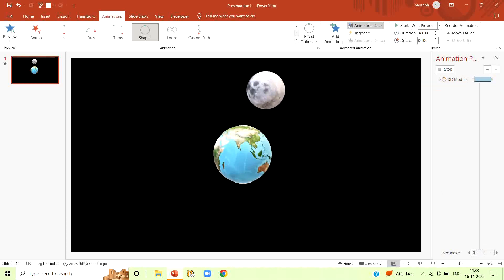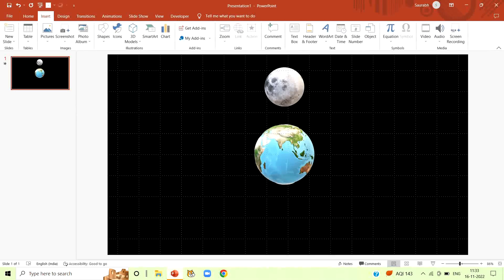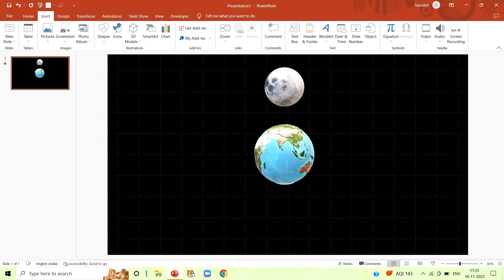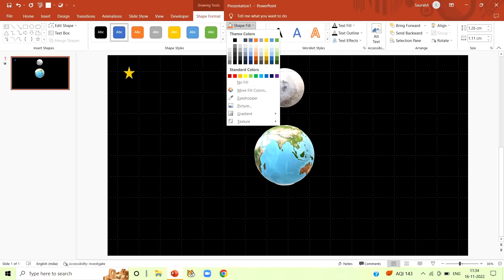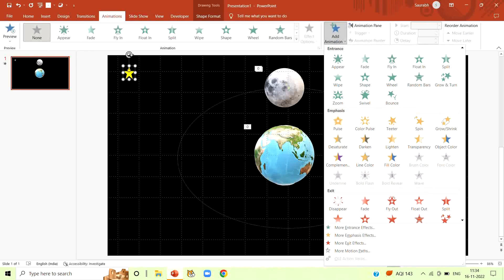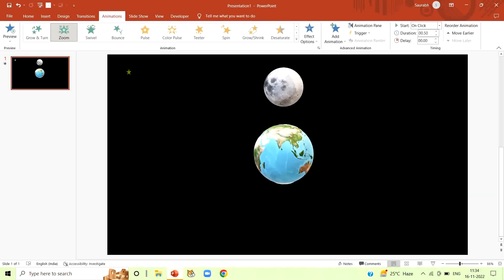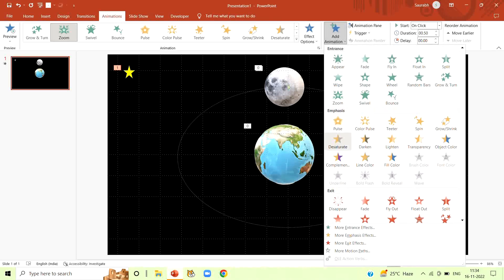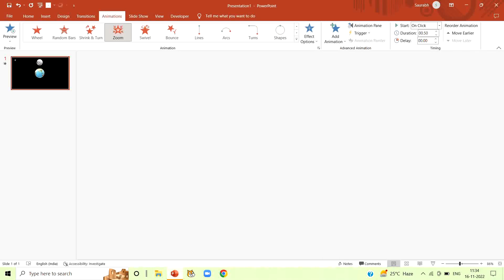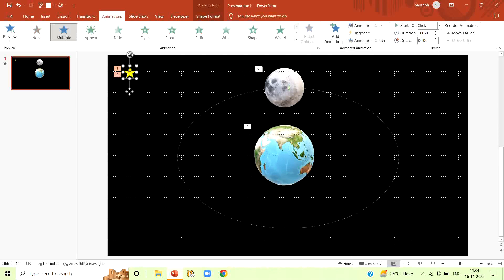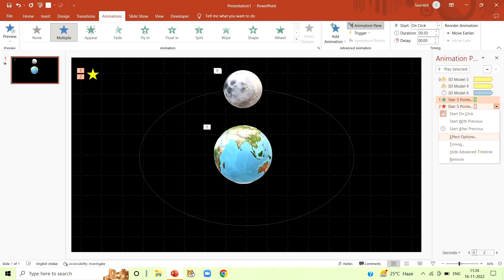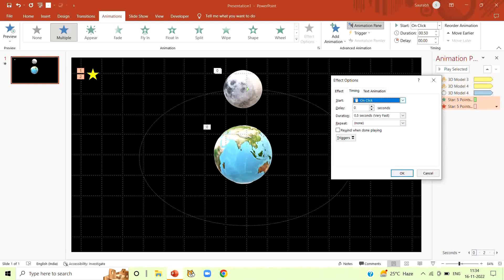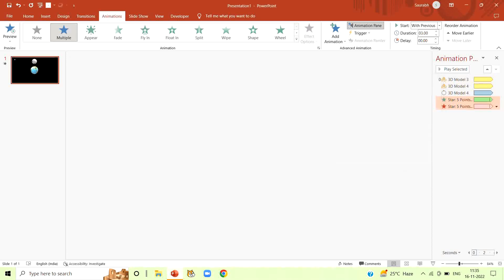Here in the direction section, we have options that in which direction we want our earth to rotate. Now here smooth start and smooth end, make it 0 seconds. Both. Now click on timing. Start with previous. Duration 20 seconds, extremely slow and repeat until the end of the slide. And click on ok. So it will rotate like this until the end of the slide.